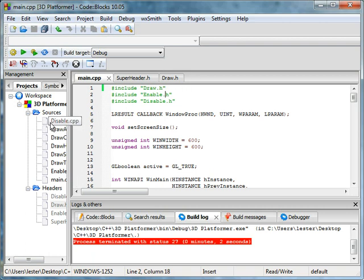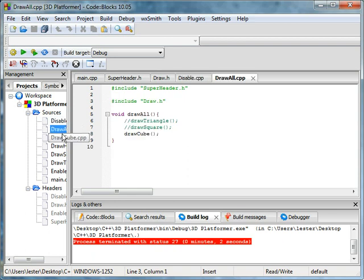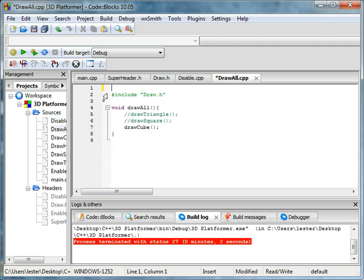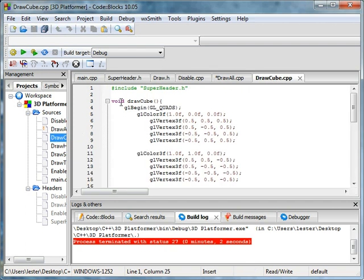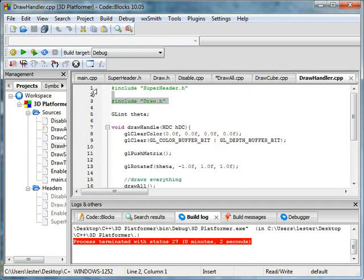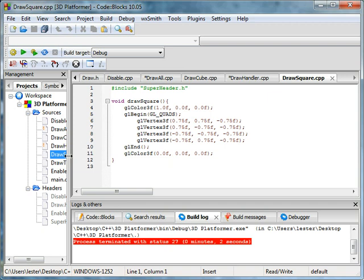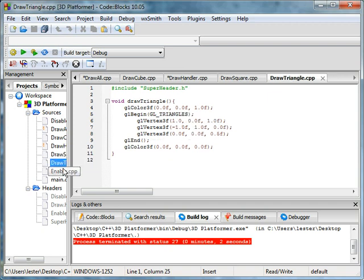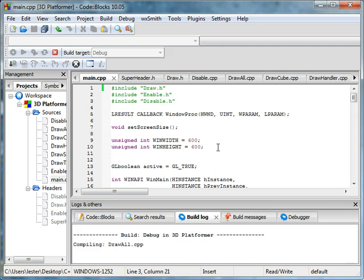You can get rid of this superheader if you already have one. But every other file, make sure include superheader, just in case. And yep, so we're done. Run it.